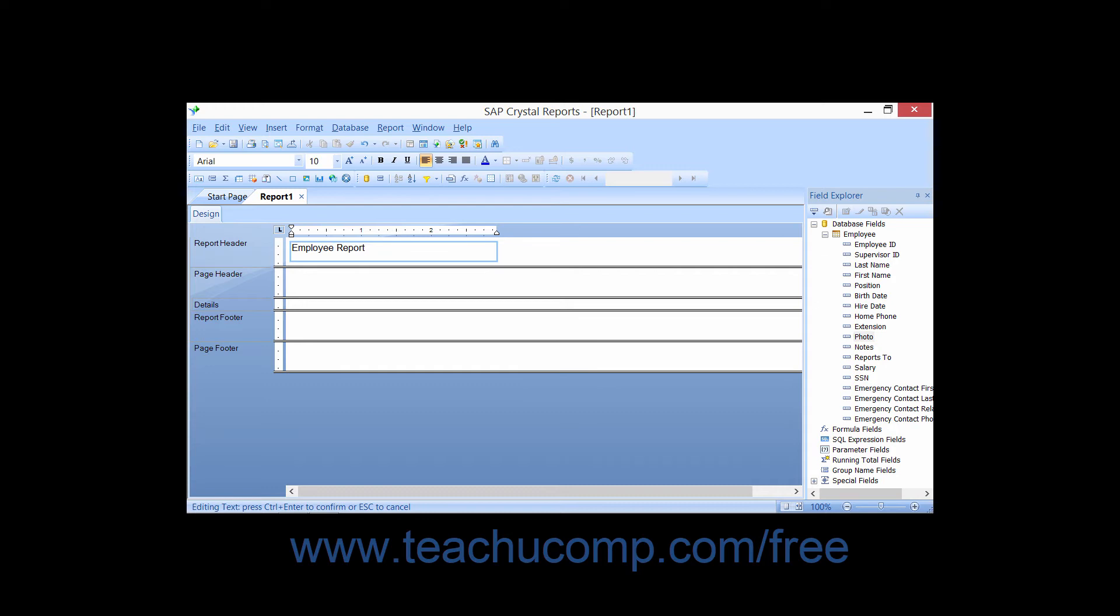When you are finished entering text, click outside of the text object into the report area to finish editing the text.